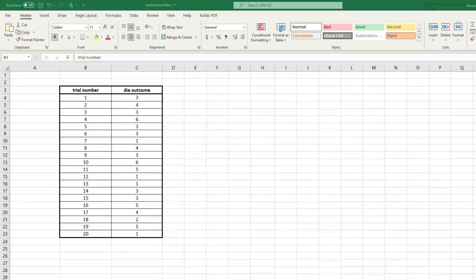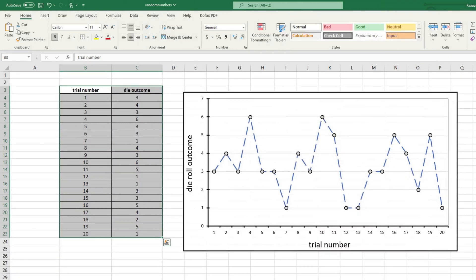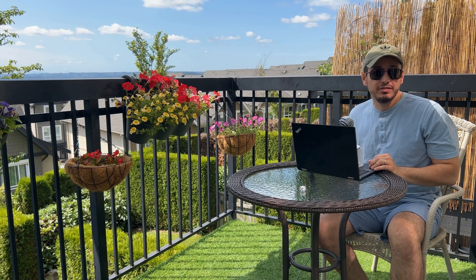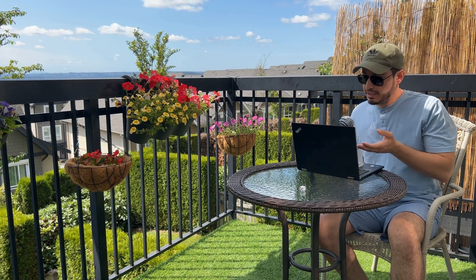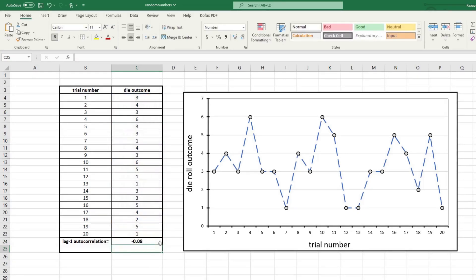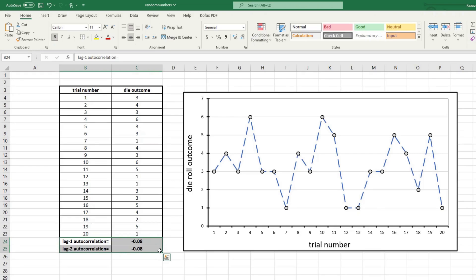Suppose that I threw a die 20 times and here is the outcome — a sequence of 20 numbers, each an integer between 1 and 6. Plotting them doesn't show any sort of pattern to help us predict the next outcome. But how can we numerically test if they are random? An easy way is to look at the autocorrelation in this sequence. For example, lag-1 autocorrelation is the correlation of a sequence with itself when lagged by one time interval, and lag-2 autocorrelation is its correlation with itself lagged by two time intervals. If we don't see any meaningful autocorrelation at any lag, then we might say the sequence is random.